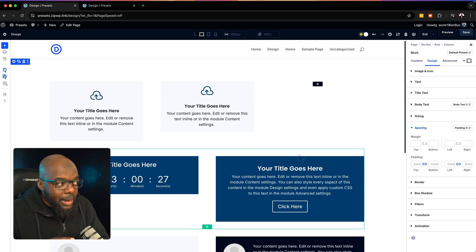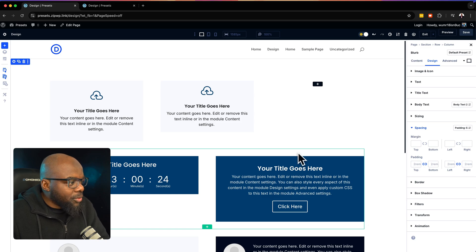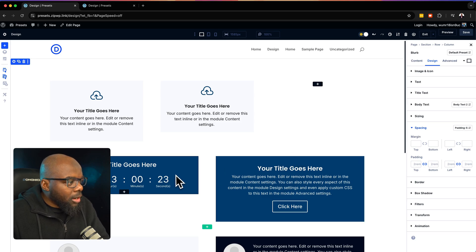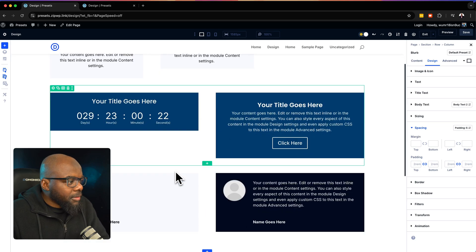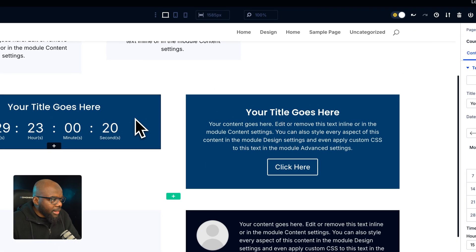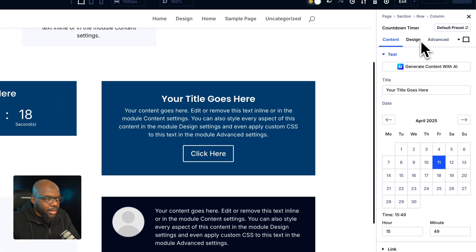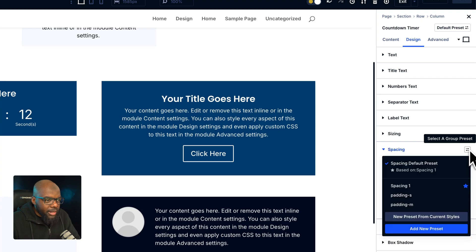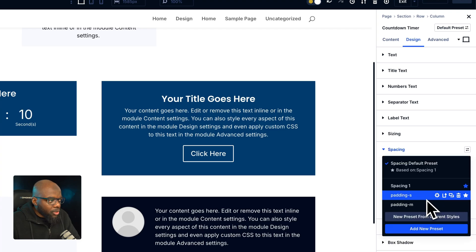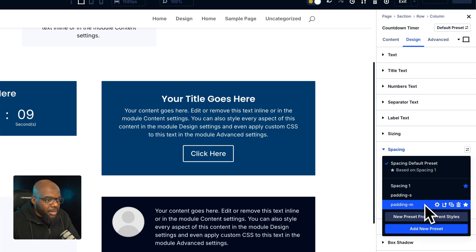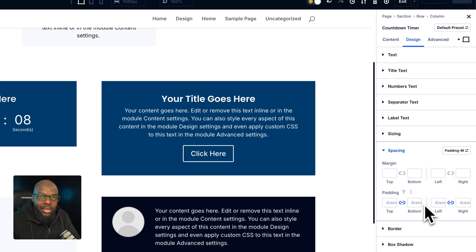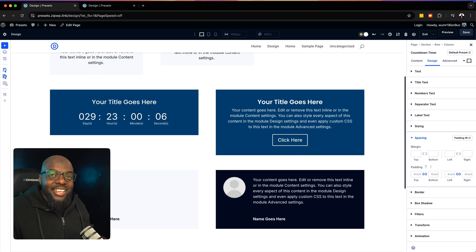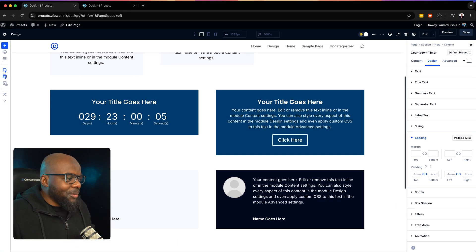This has been working on the blurbs. Let's see if it's going to work on my counter module. I'm going to click, go to design, then head over to spacing, click on the scale icon, and go for medium — and sure enough, it is working. This is really cool.